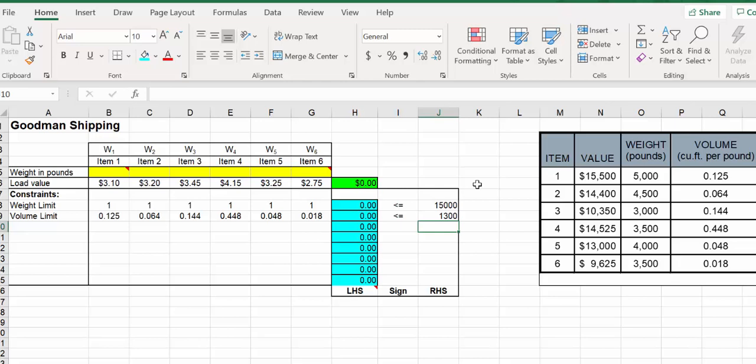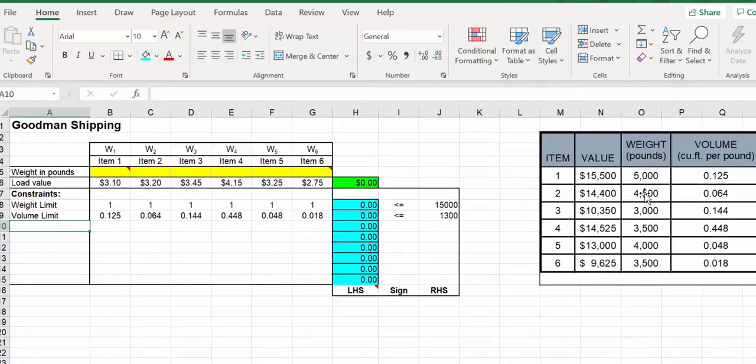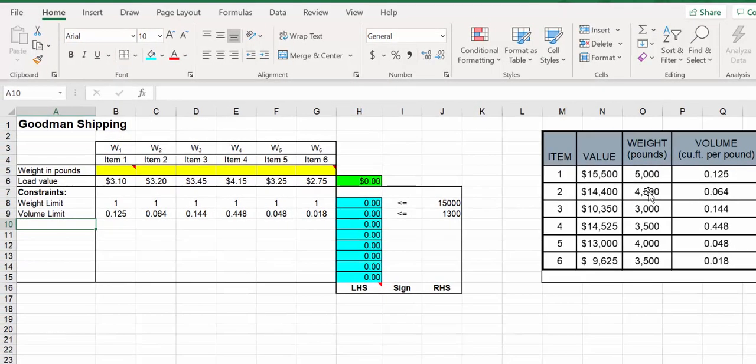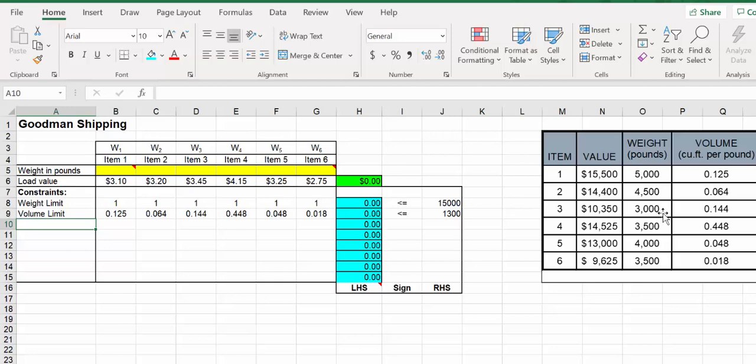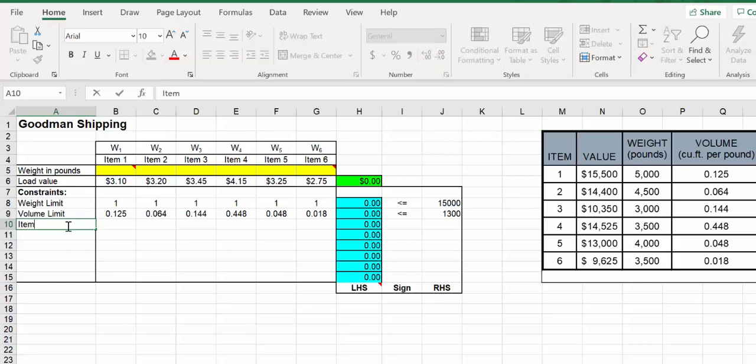There are some limitations in terms of the items. You can see we only have so much of it. For example, item 1 we have 5,000, item 2 we have 4,500, item 3 we have 3,000, item 4 we have 3,500, and so on. In here we can do the item limit, and this would all be in pounds.